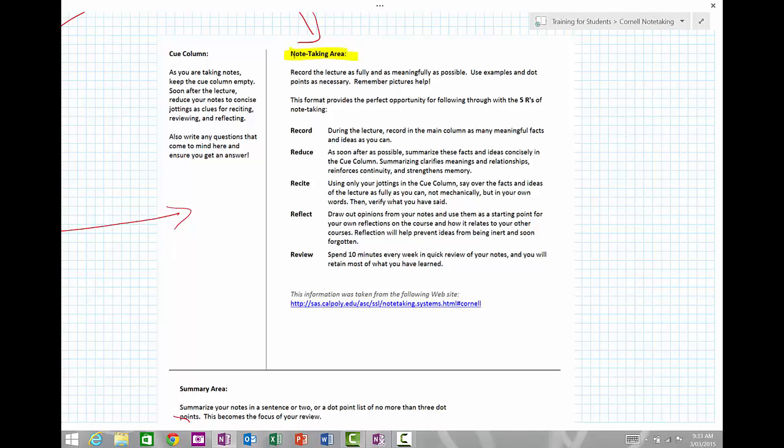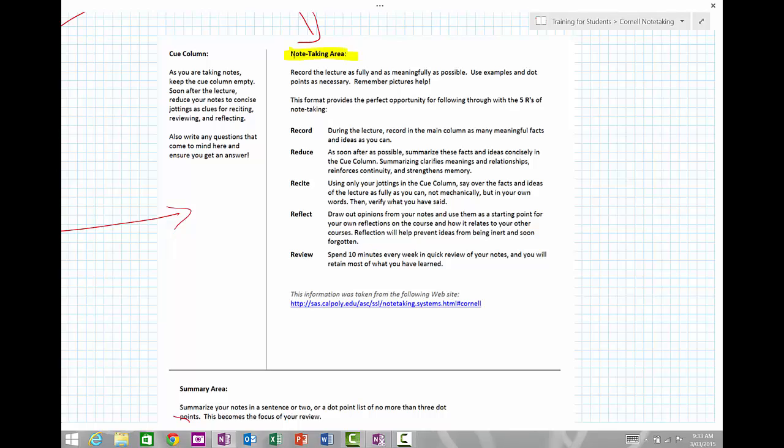The really important thing is not to copy down everything that's being said, but actually to put it into your own words because that engages more of your brain as you're actually working. The other thing to do is to draw pictures if you can, because a picture's worth a thousand words.